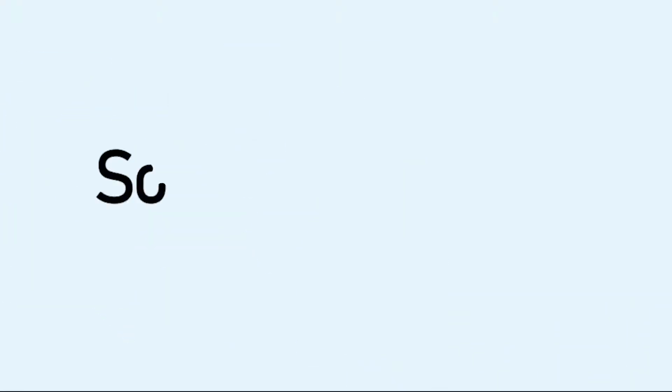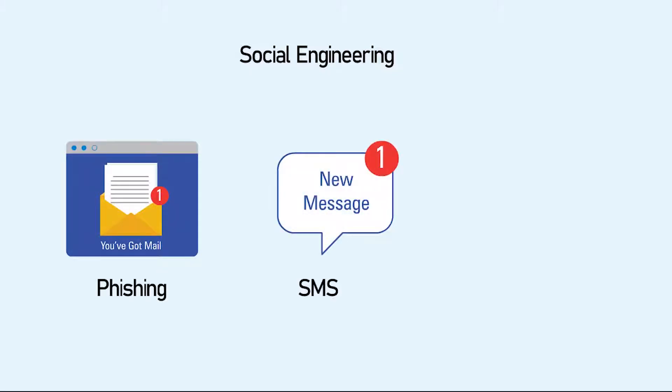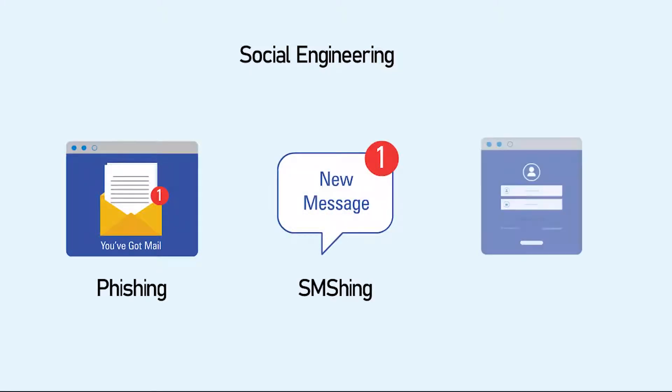One way fraudsters get access to computers and systems is through social engineering. Social engineering can take the form of phishing, smishing, or pharming.